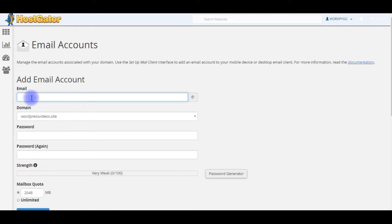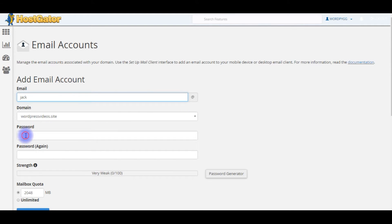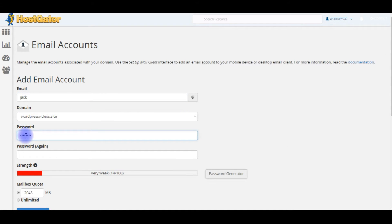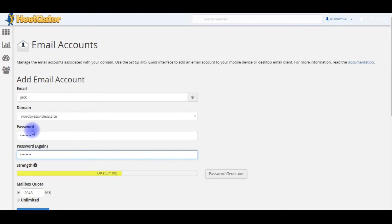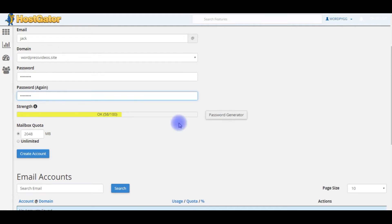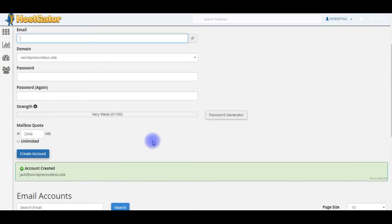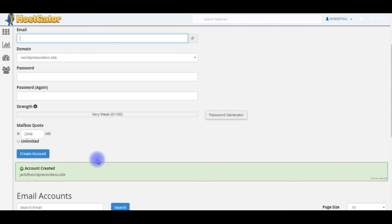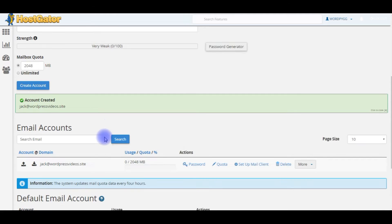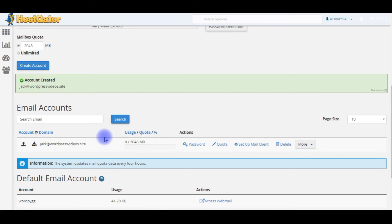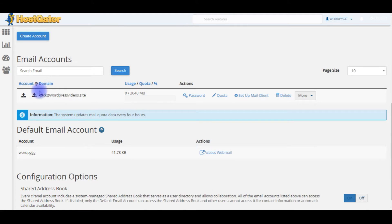Now I will create an account: jack@wordpressvideos.site. Give a password and click Create Account. Here it is, jack@wordpressvideos.site account created.